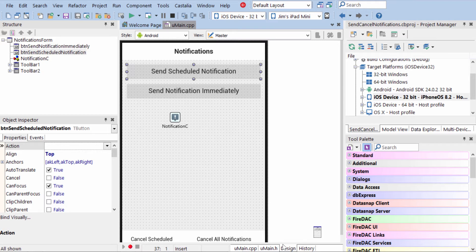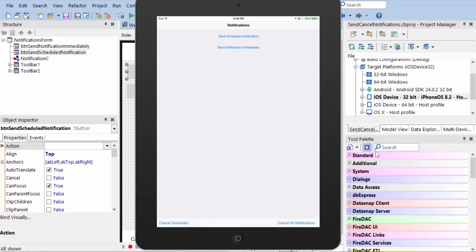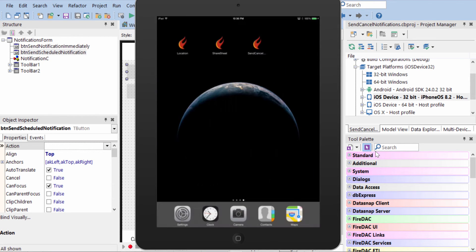Let's take a look at Notifications in Action. Here it is running on the iPad. I'm going to go ahead and hit Send Scheduled Notification. This will send the notification to the OS so it can fire later and will exit the application.